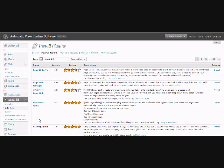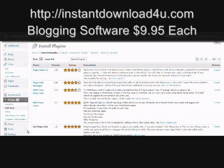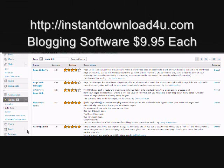Hi, welcome to another of my WordPress tip tutorial videos. Today we're going to talk about a plugin that I installed on all my WordPress blogs. I particularly like this one, so I'm going to show you how to find it, set it up, and use it effectively.